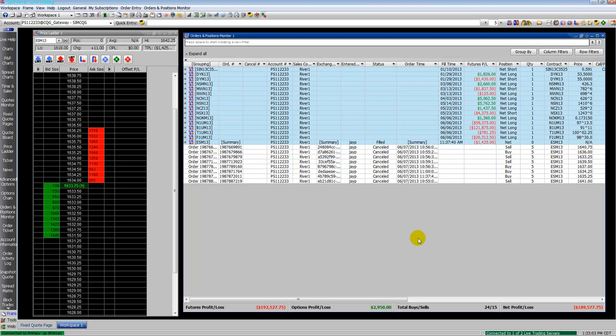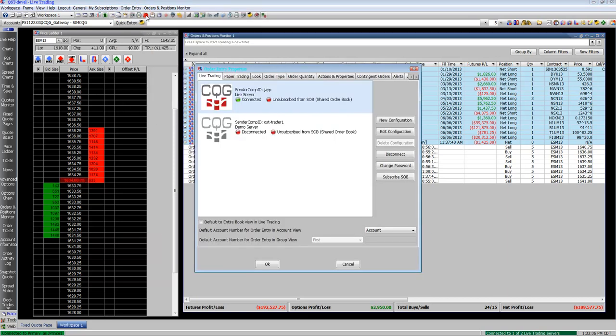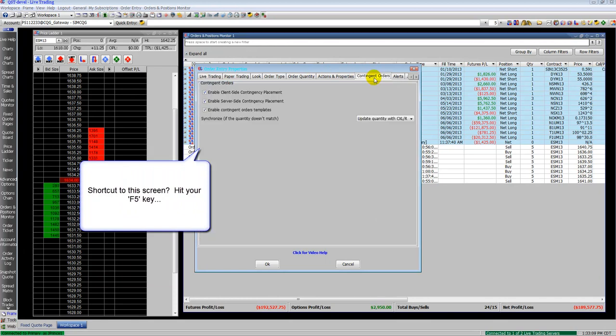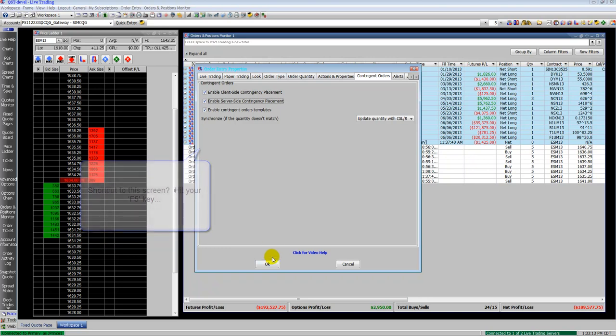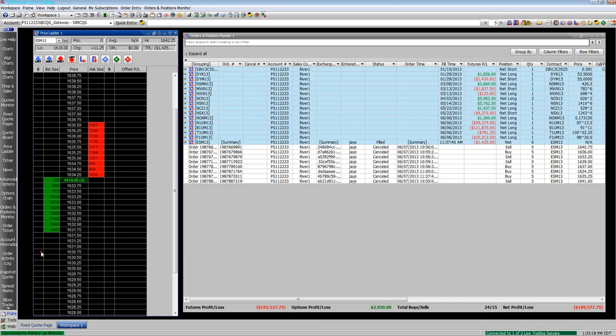QST will show you some basics on contingencies and creating custom ones. If you hit the F5 key, you get to the order action properties. Go to contingent order tabs and enable server side and client side contingent orders.